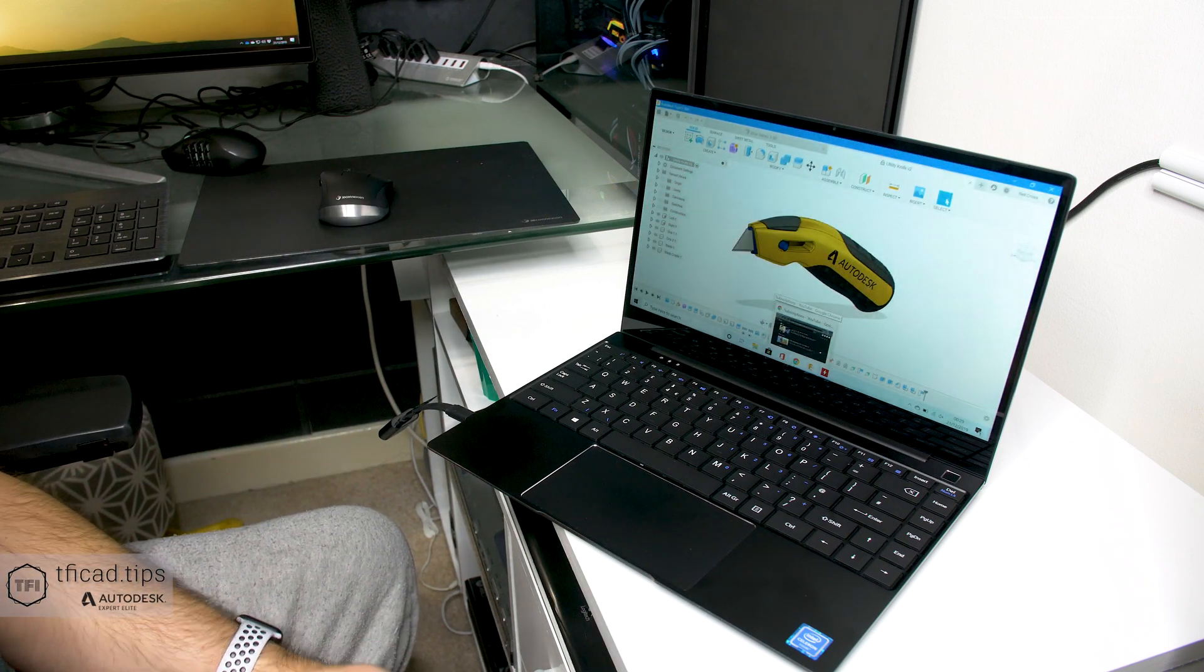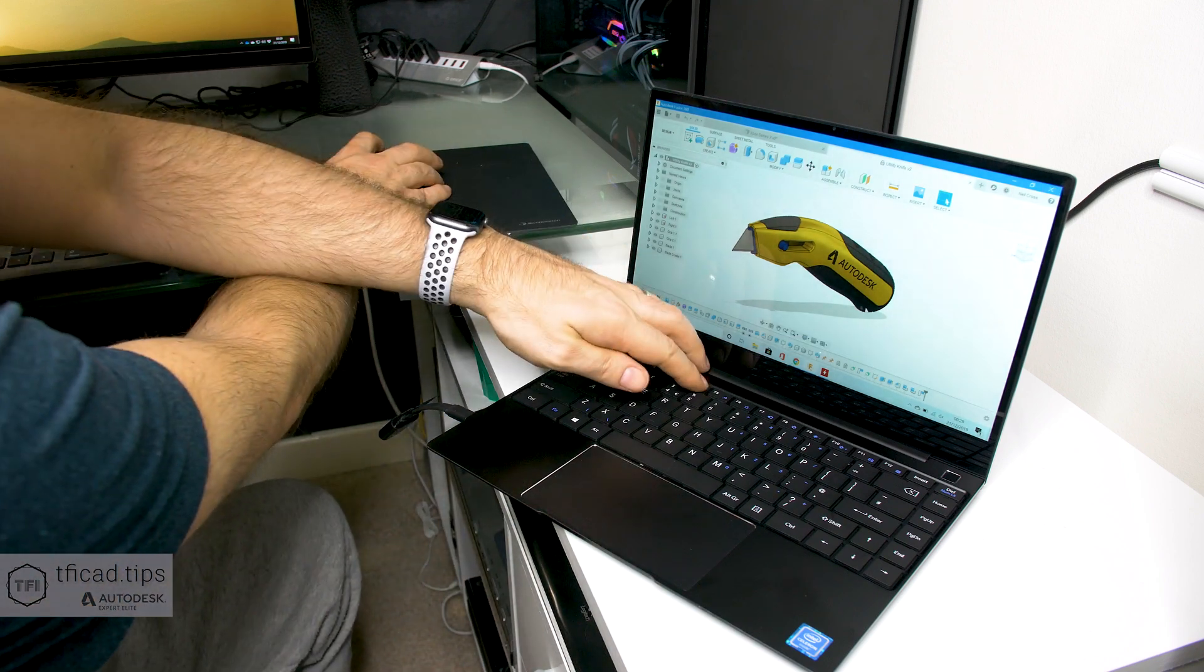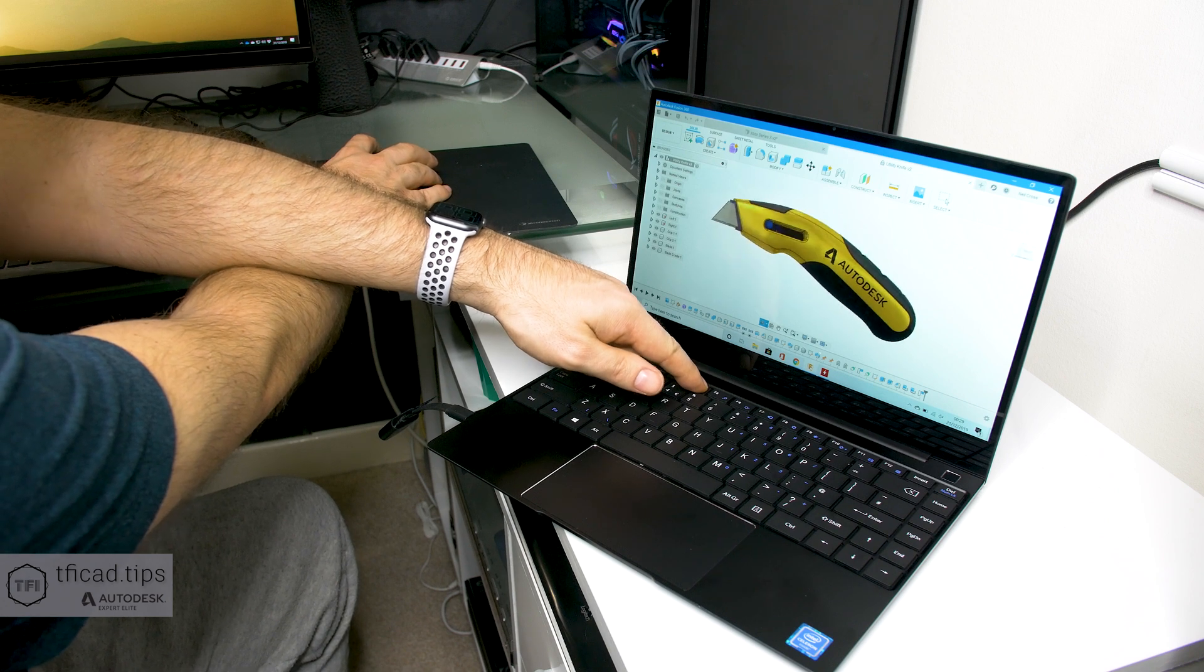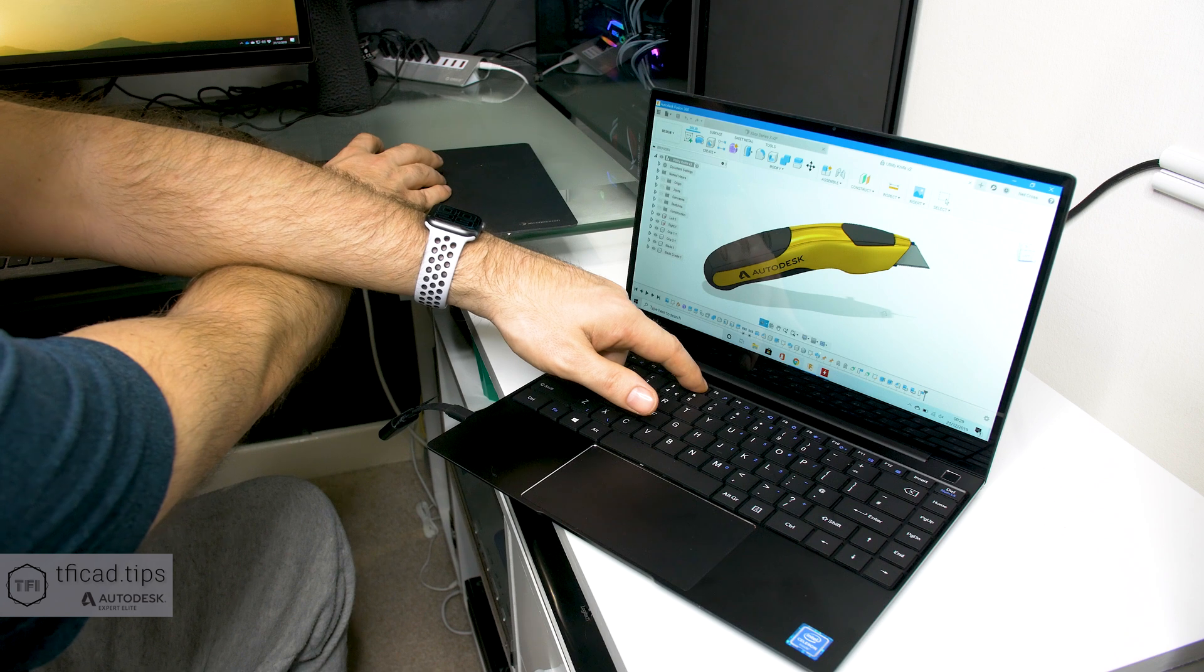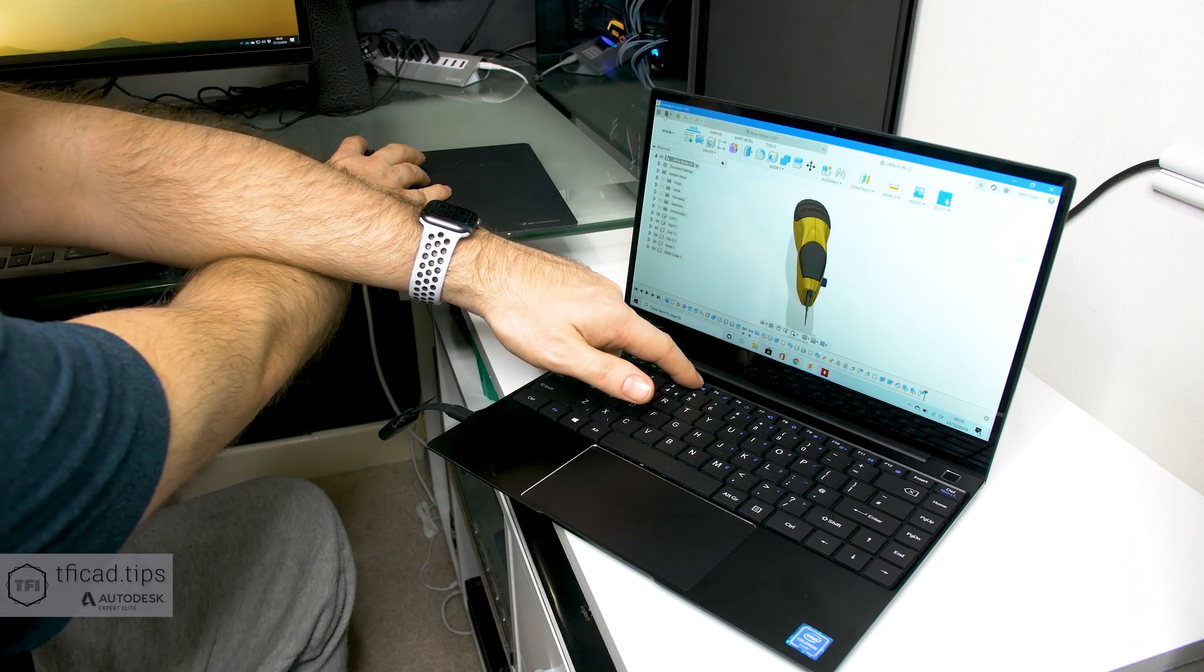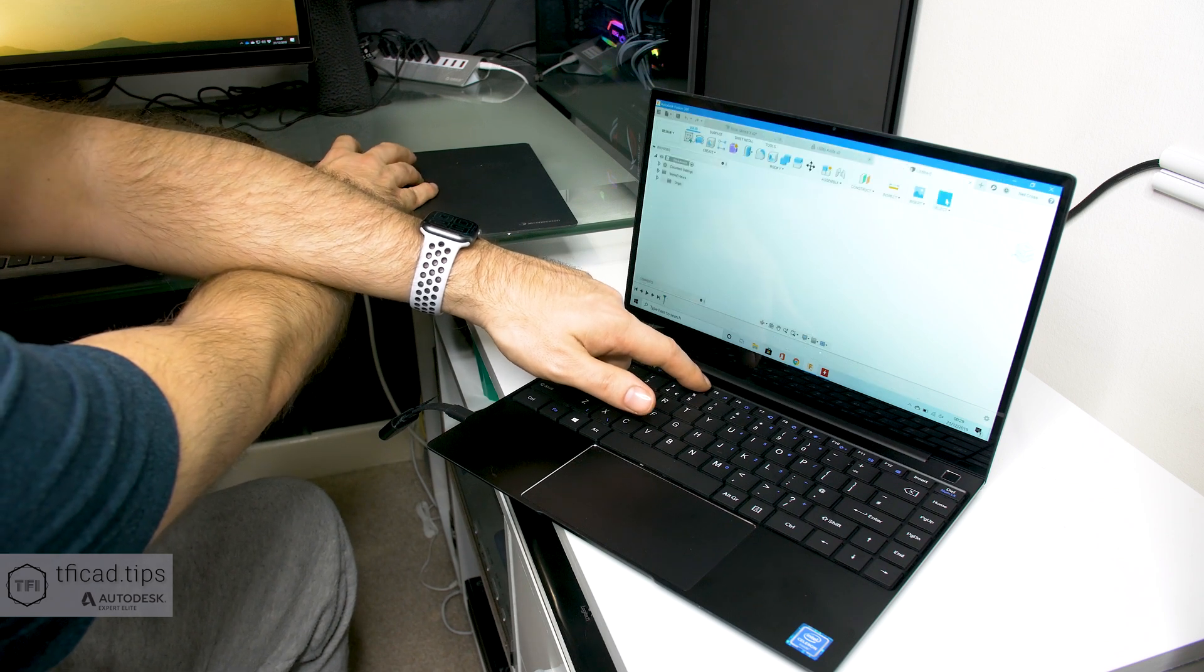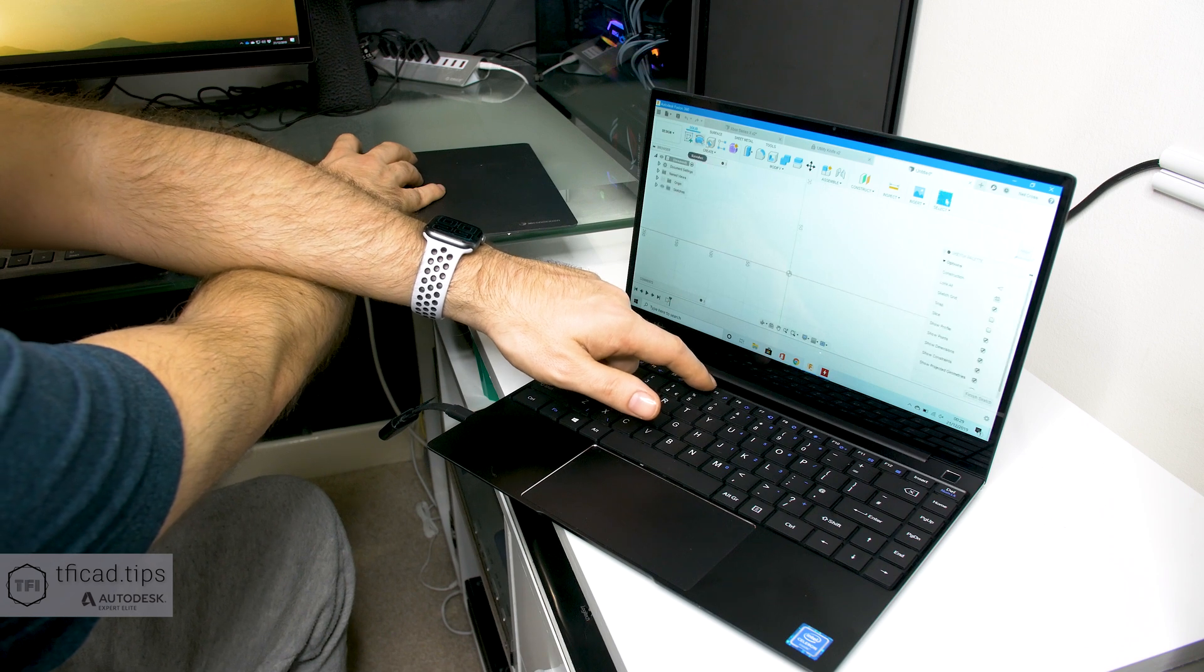The likes of Fusion 360 though - if you want to do light productivity work on this, it's going to do it. It actually does work. Here's Fusion 360 and it's orbiting like a champ. There's no dropout, it's retaining the shadows, it's maintaining a decent enough frame rate to keep those shadows on.